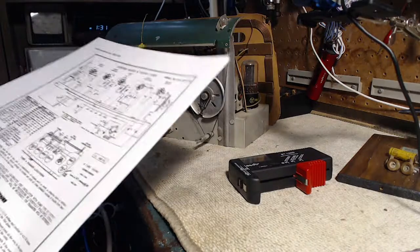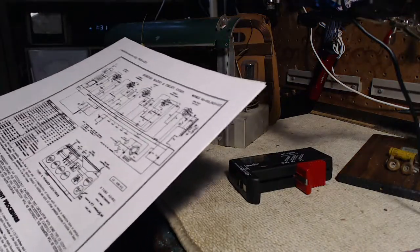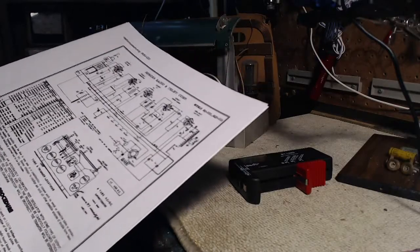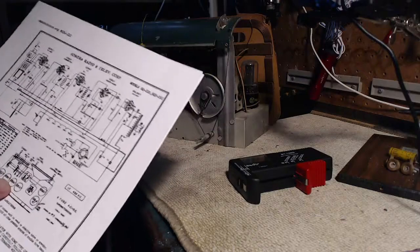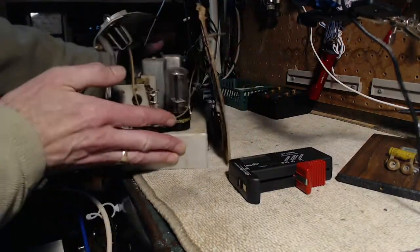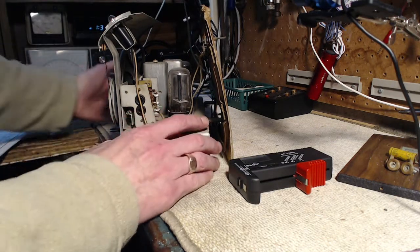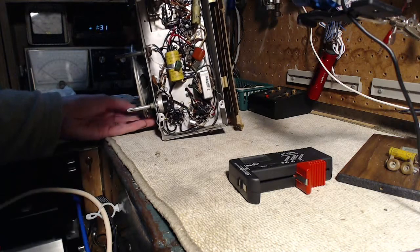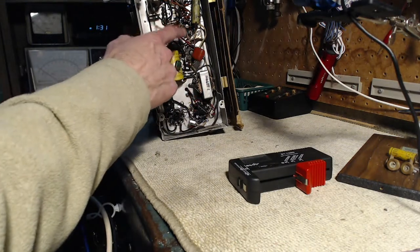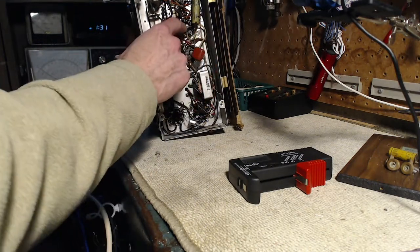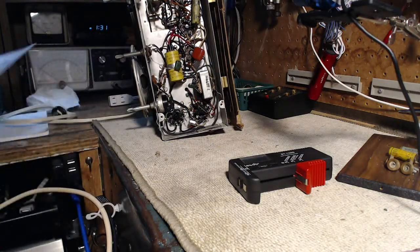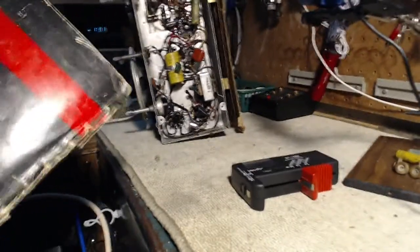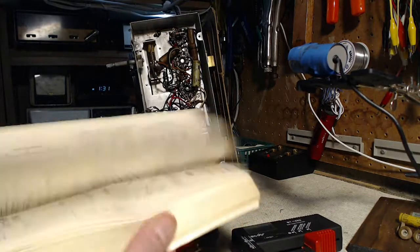Okay so to do the IF alignment I really should be feeding the output of my signal generator into the first detector tube which is a 12SA7. The 12SA7 is this guy right here in the middle and I've got to identify the grid. I can't read my printout very accurately. So let me look it up in my book here.